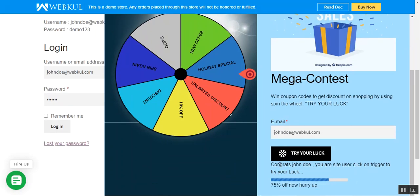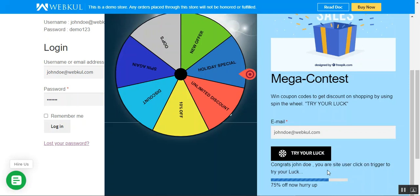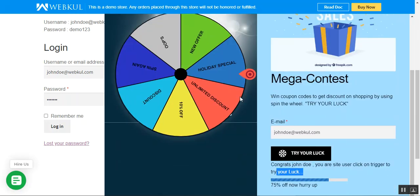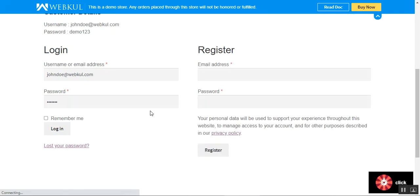You can see it says: 'Congrats, John! You're a site user — click on Trigger to try your luck.' So what I need to do now is tap on the trigger. Let me log into my account first and then we'll get back to the spin to win section.